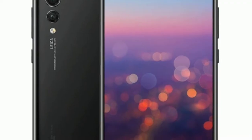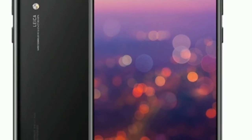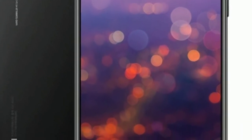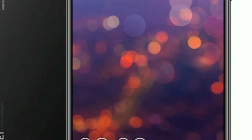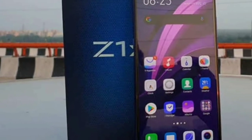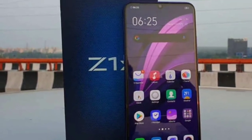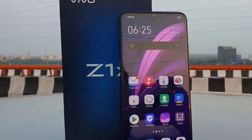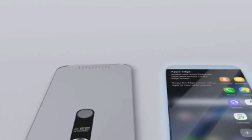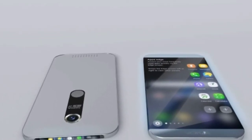Grandfather says, these mobile phones are very useful, but we should use them with care. You should use it in the presence of an adult.